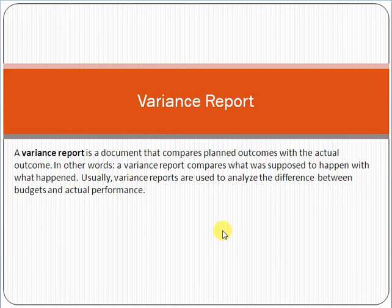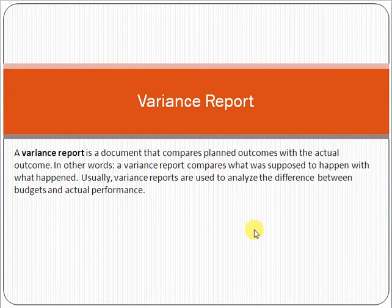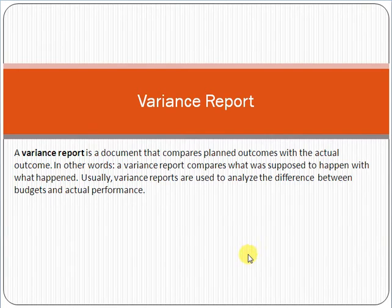Similarly, for cost: you planned that a particular task would complete within $500 — that is your planned cost. After some time, you recognize that in actual, the task was completed at $700, meaning you spent $200 more. So when using variance report and variance analysis, this gives you insight into actual performance — whether you are going good or not going good.